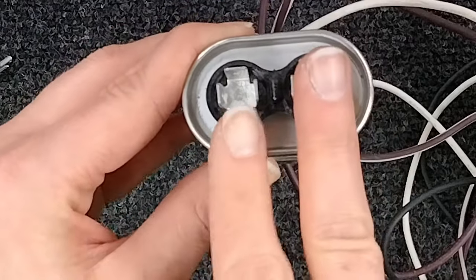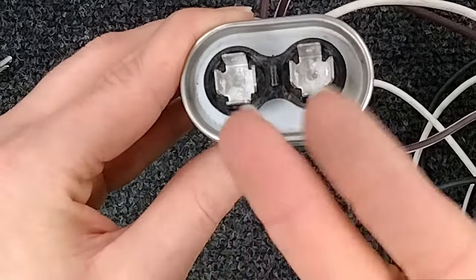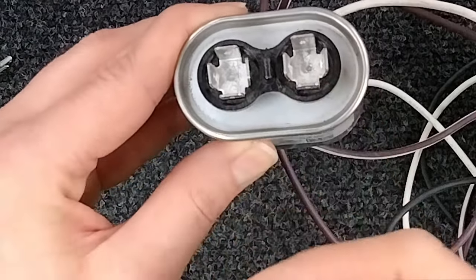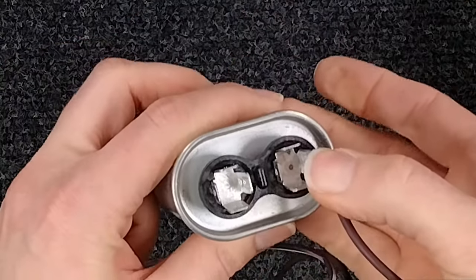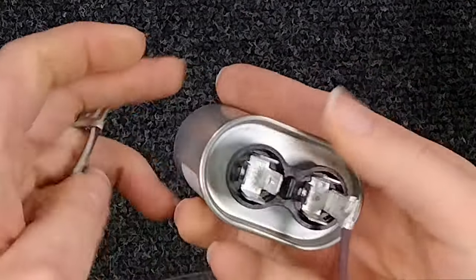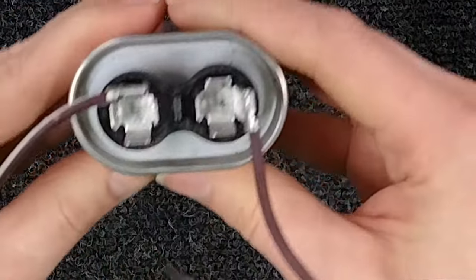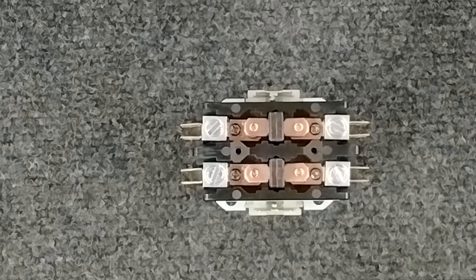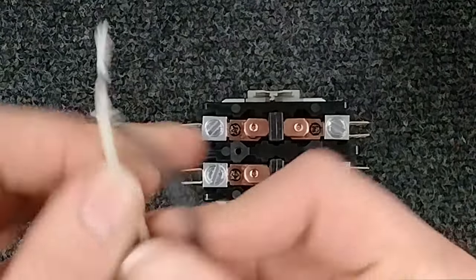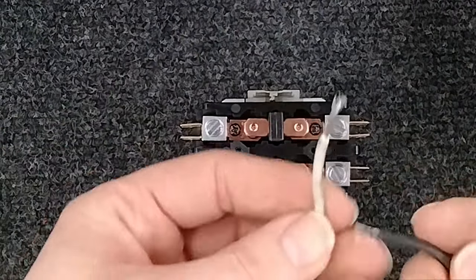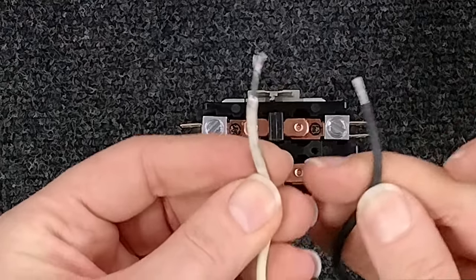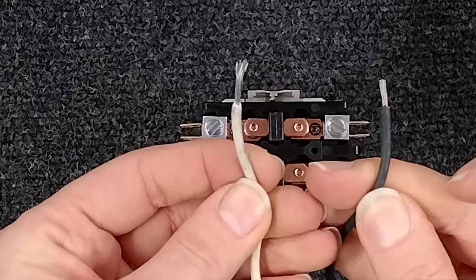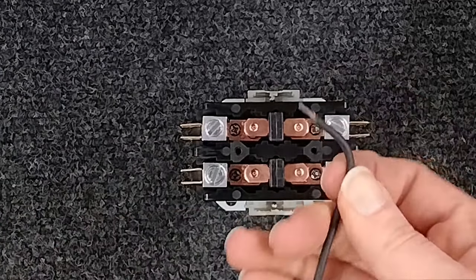When a capacitor has only two poles like this one, there's no polarity, meaning it's just a line through. As long as you place one wire on each pole, it will work. So boop and then boop.